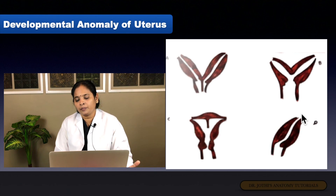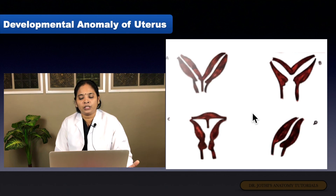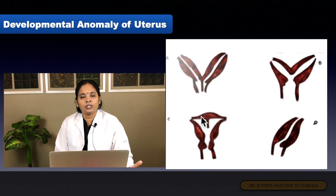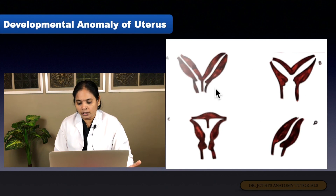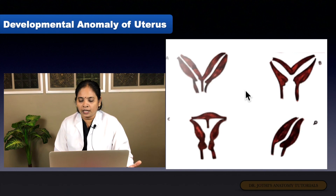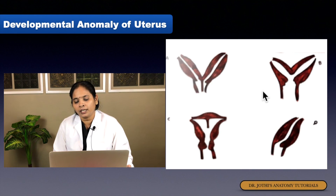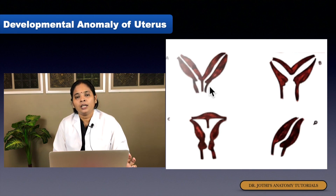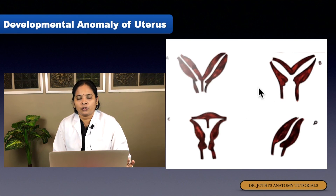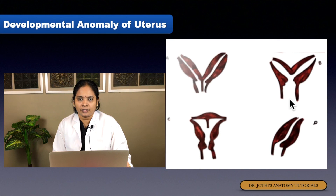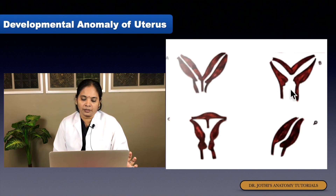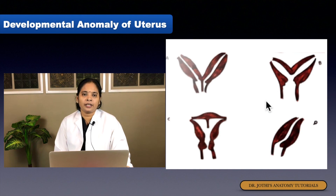When some developmental anomaly is present, there is difficulty for the development of the fetus. With this, we are completing the entire reproductive system development. Thank you.